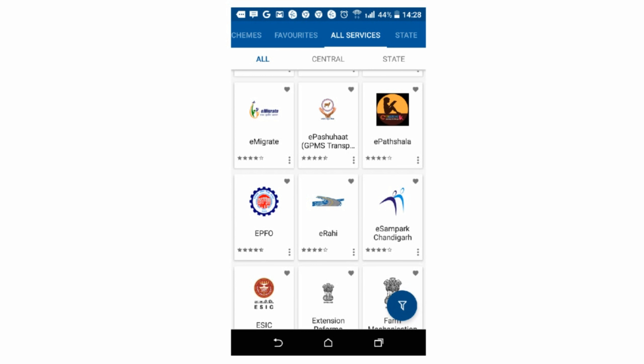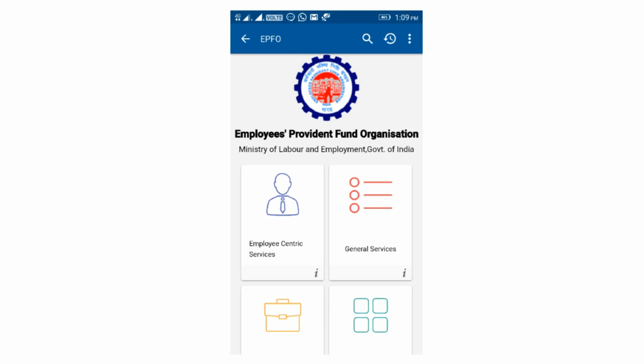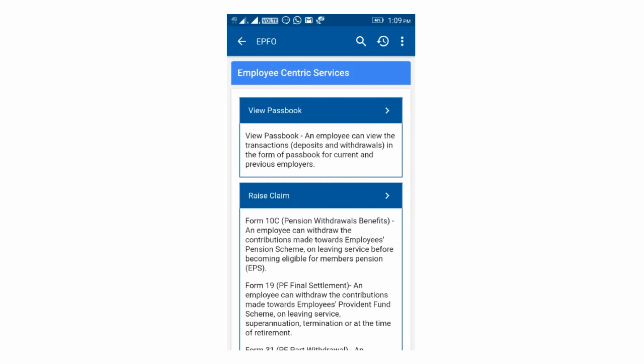You can enter all services. If you register, we will have a new page. Click on the first one, then click on EPF so you can open the screen. Then click on the Employee Centric Services and click on the view passbook if you want to see the passbook status. Now you are going to see your PF and your employer share as well.